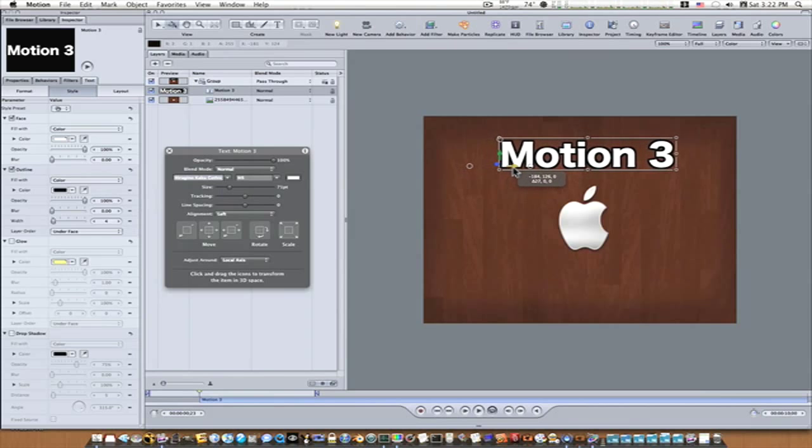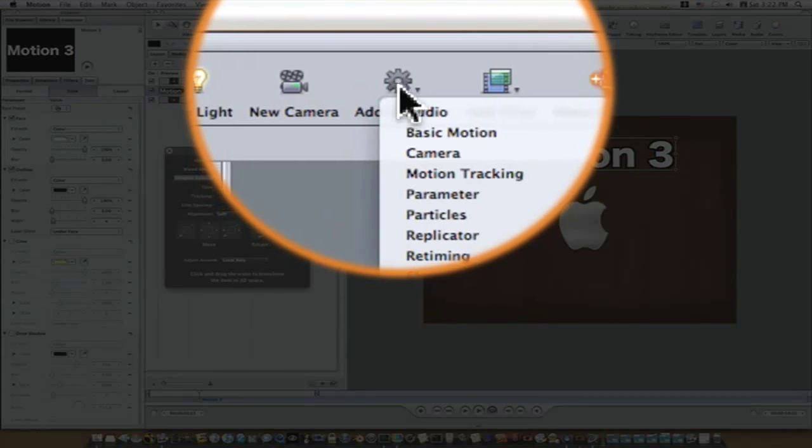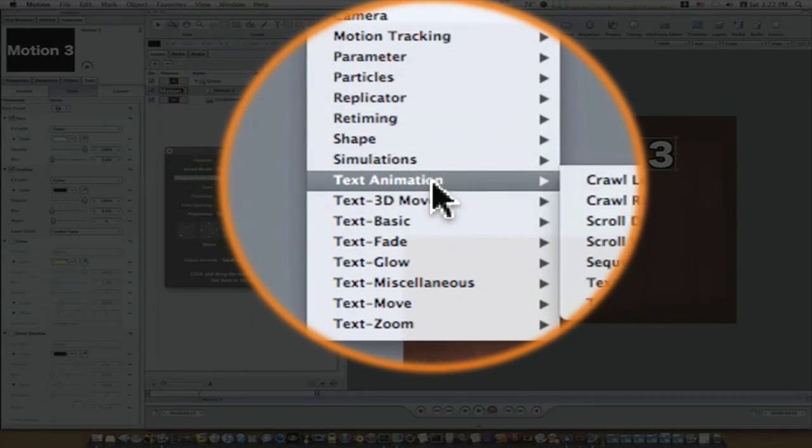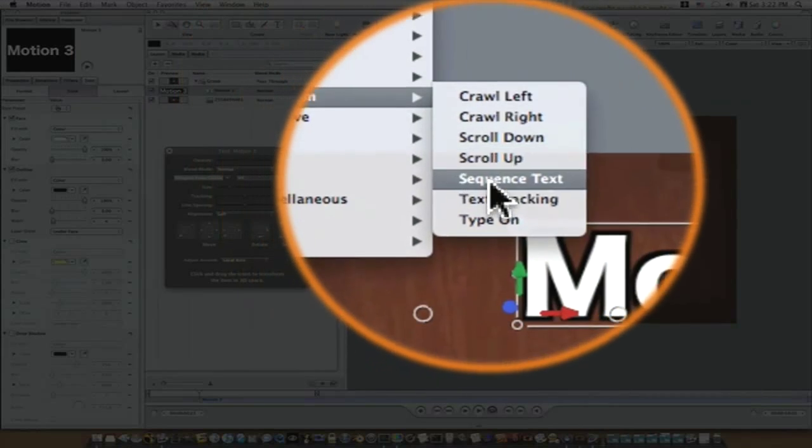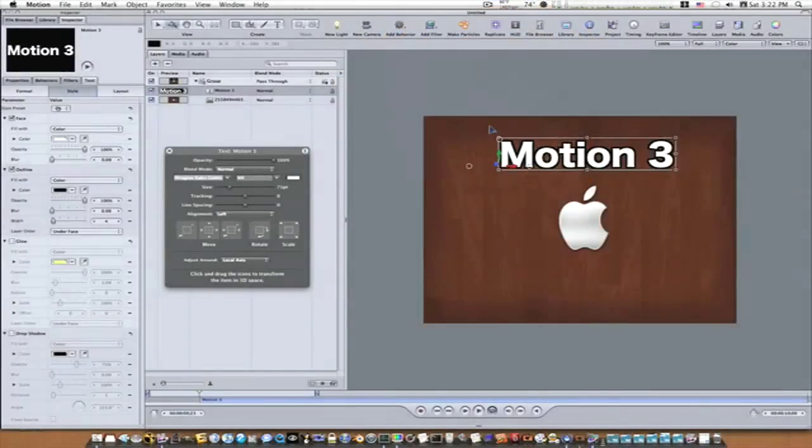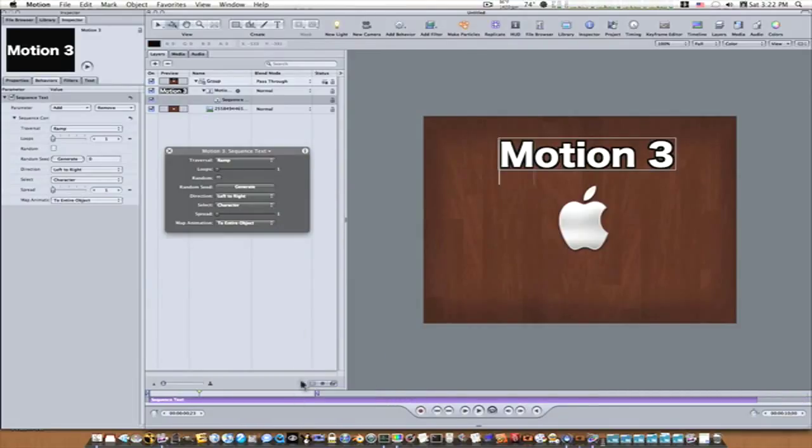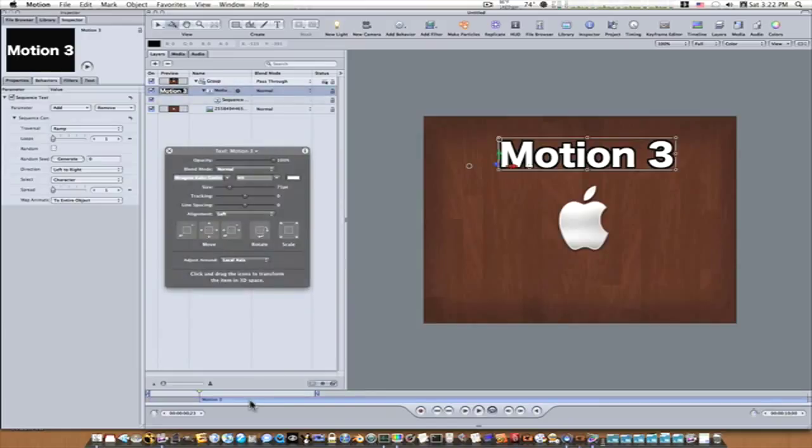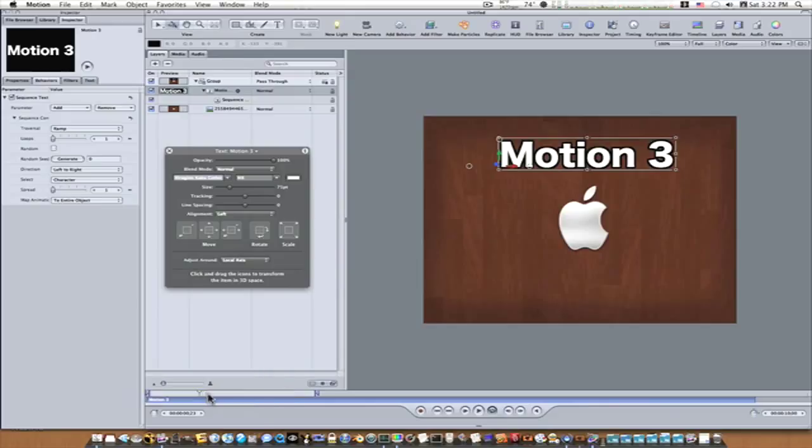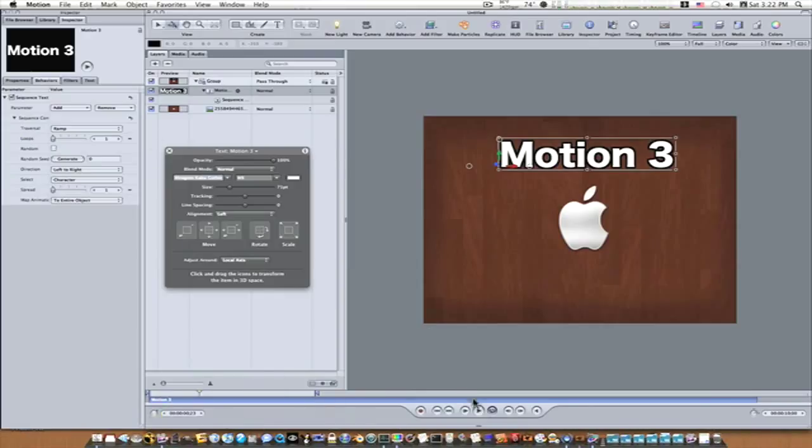Now what we want to do is we're going to go up to add behavior, go down to text animation, sequence text. Now you can line everything up down here at the bottom if nothing's lined up because it throws in the new text and stuff wherever your playhead is if you have that option set. And that's what I do have set. So let me line up my stuff here at the beginning. Now we're good to go.